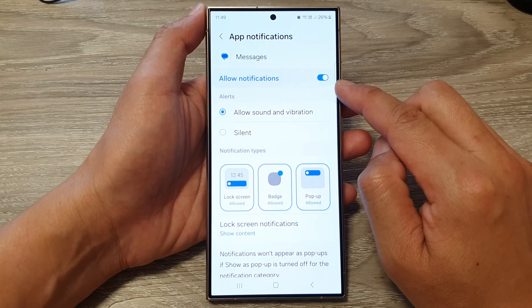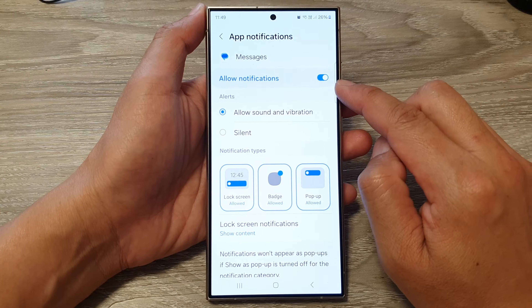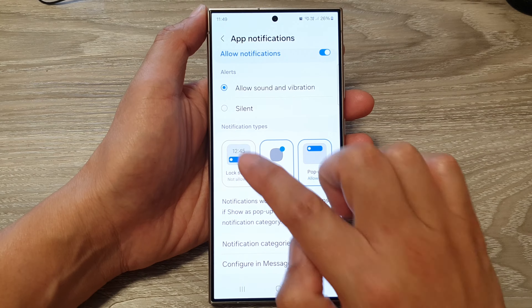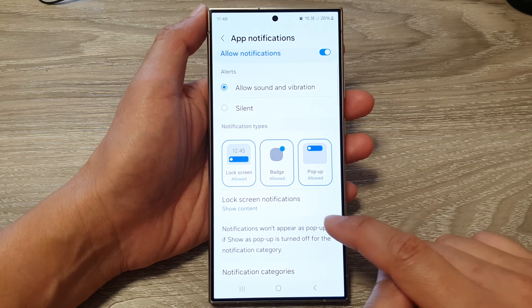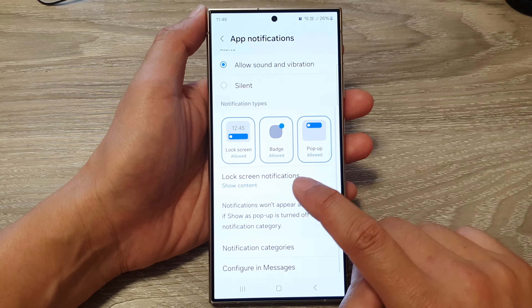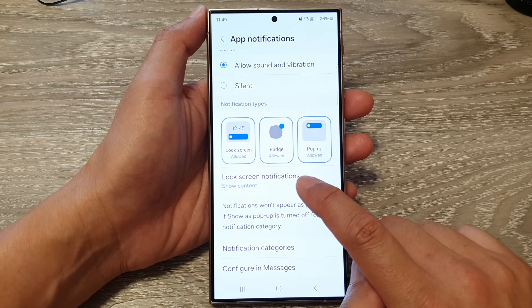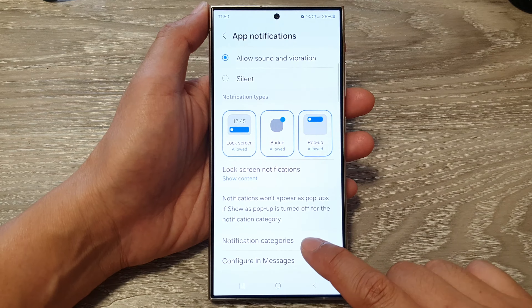At the top, tap on Allow Notifications to make sure you are allowing notifications from this app. Then scroll down and tap on Lock Screen, and make sure Lock Screen is turned on.